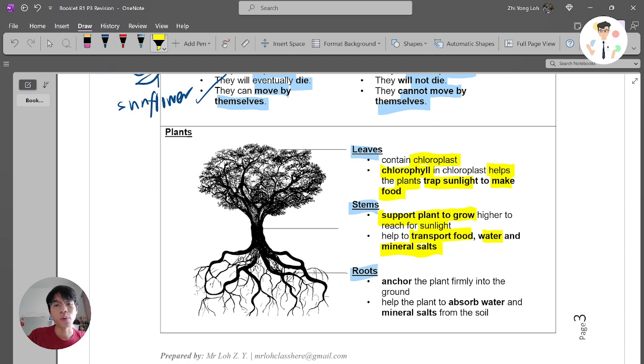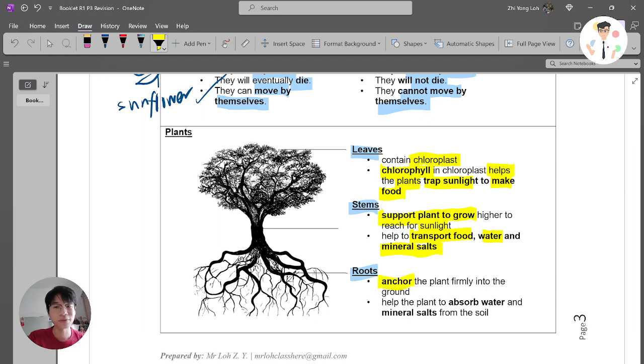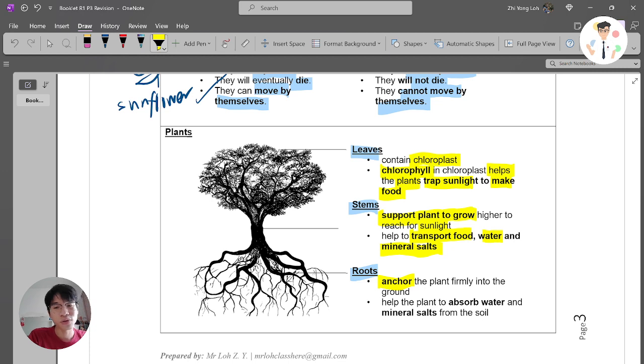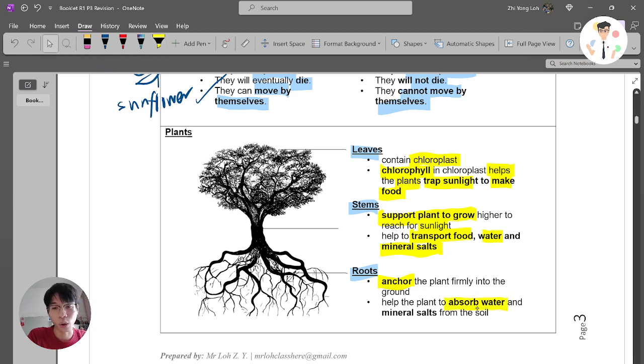Now the next part - we have roots. Roots basically anchor the plant firmly into the ground. They hold the plants, and they also have a very useful function, which is to absorb water and mineral salt.